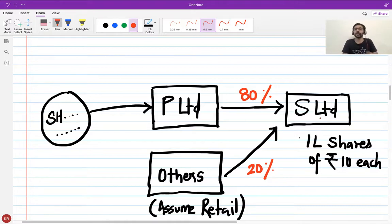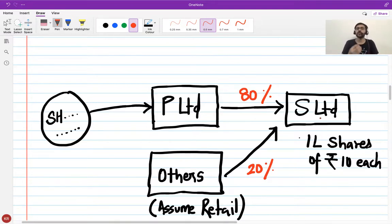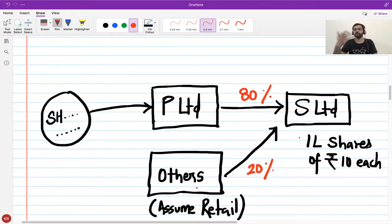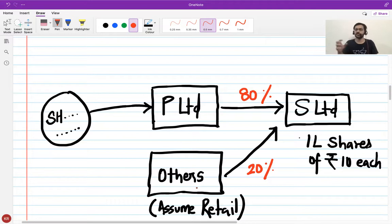In the previous session we took a case where the parent was holding the entire 100% of the subsidiary. Here I have created an instance where the parent is owning only 80% of the subsidiary and the remaining 20% is being held by retail investors. A company need not have only one shareholder — it can have multiple shareholders. Here, the parent owns 80% and the retail investors together hold 20%.